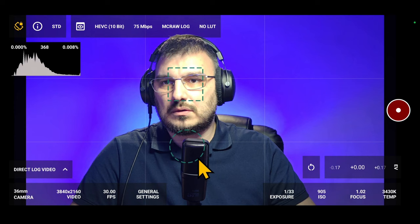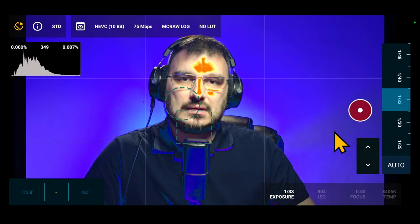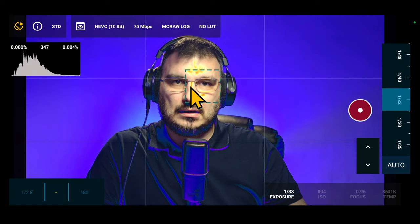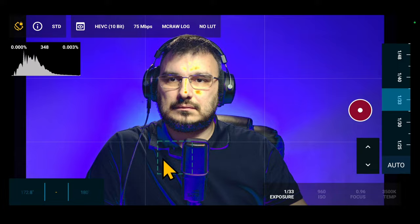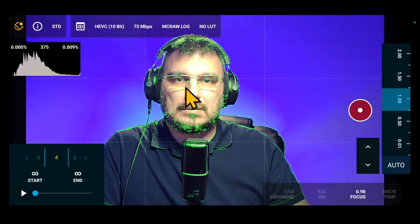This behavior changes when entering the exposure submenu mode. While in this mode, tapping the screen will activate only the square reticle for adjusting the exposure. Similarly, in the focus submenu mode, tapping the screen will activate only the focus reticle to select the desired focus point.